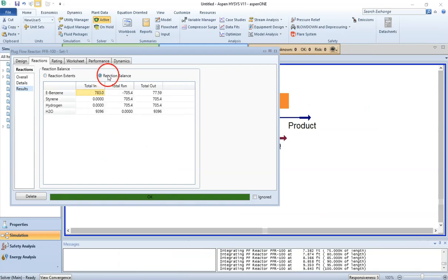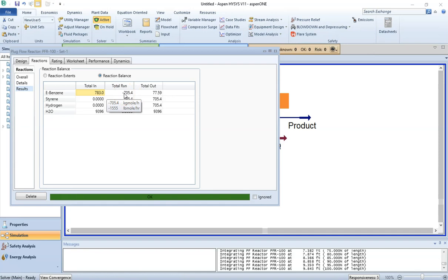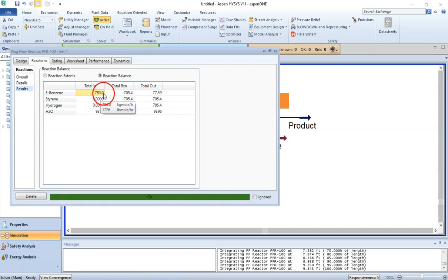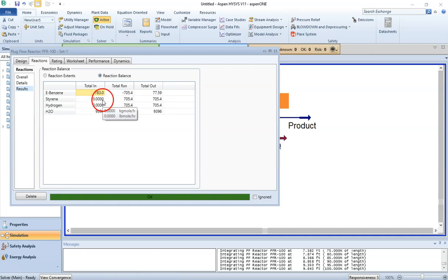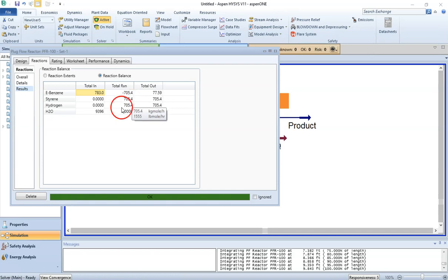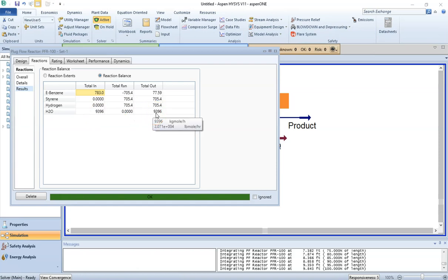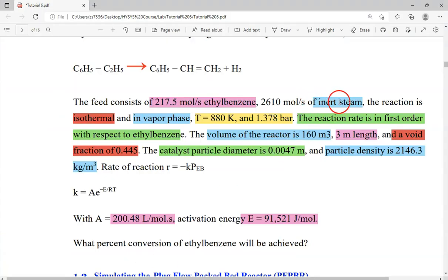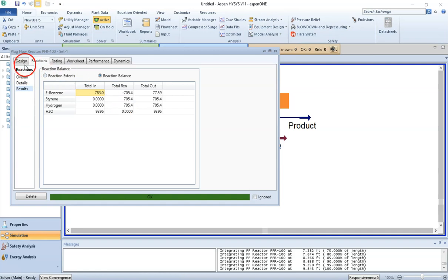Clicking on Reaction Balance shows that 783 kilomole per hour of ethyl benzene entered the reactor, of which 705.4 have been consumed. The negative sign indicates consumption; the positive sign indicates production or leftover. 77.59 kilomole per hour remain unconverted. There was no styrene or hydrogen at the start, but after the reaction 705.4 kilomole per hour of each were formed. Water remained at 9396 kilomole per hour — unchanged because it is inert in our system.